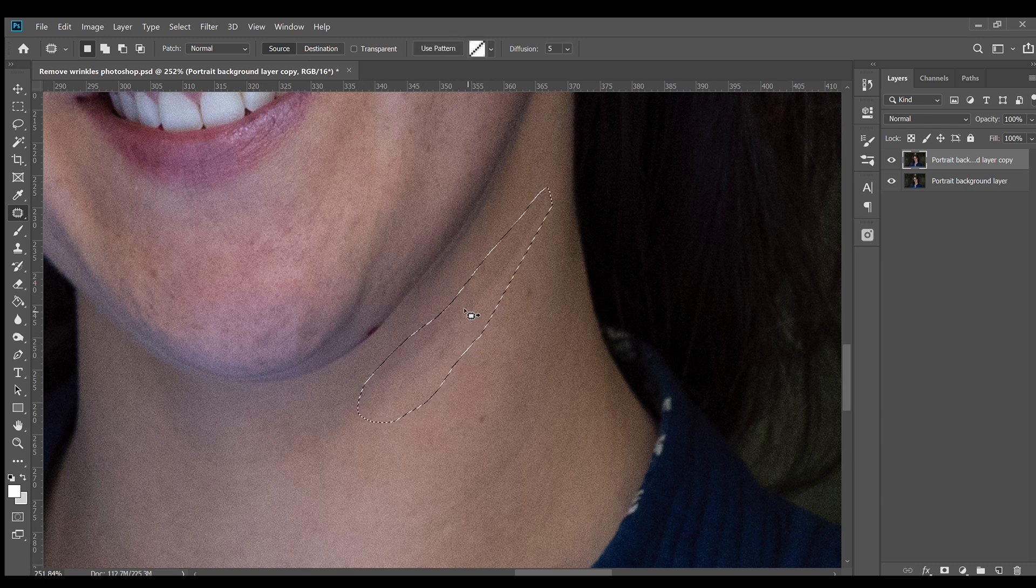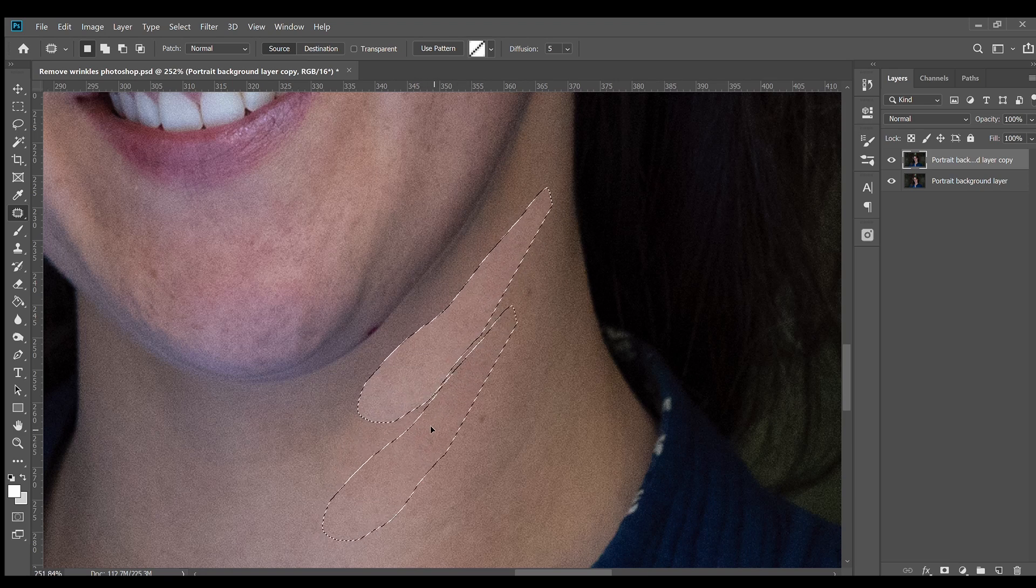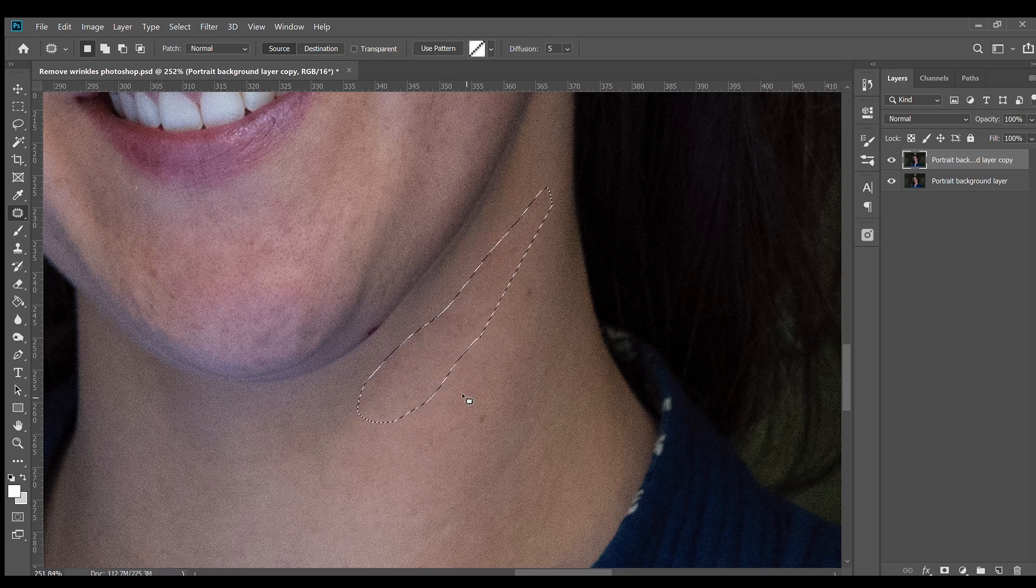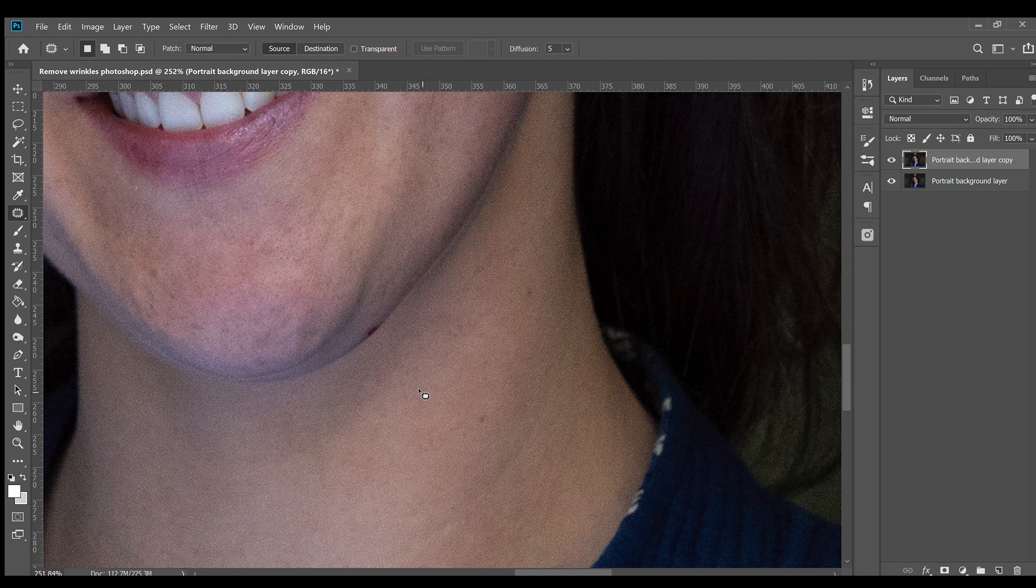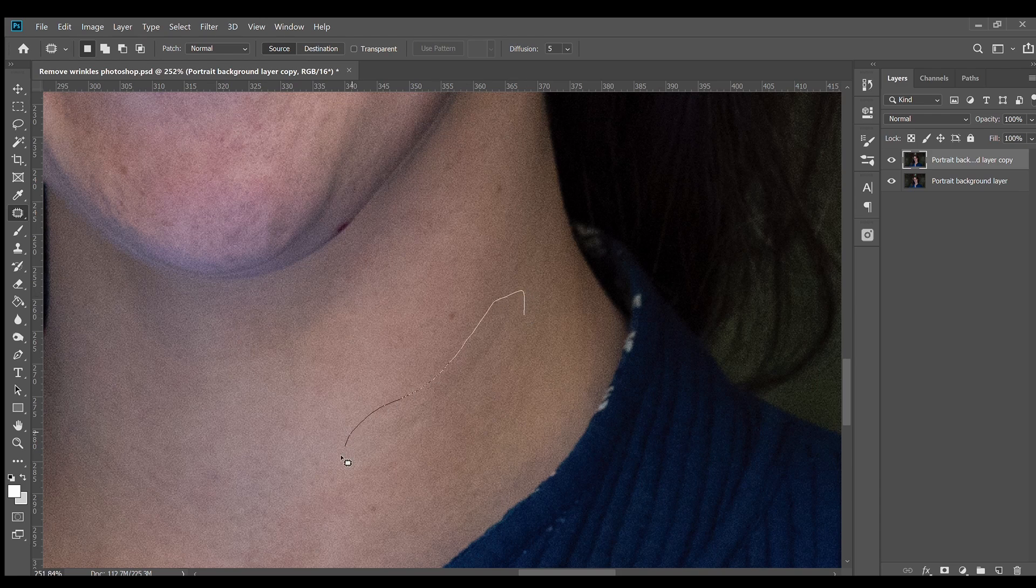Then I'm going to click inside the selection and drag it to a clear section of skin to replace the wrinkle. I recommend using a nearby piece of skin to keep it looking natural as it will copy the texture. Repeat this as many times as you want to remove the wrinkles.